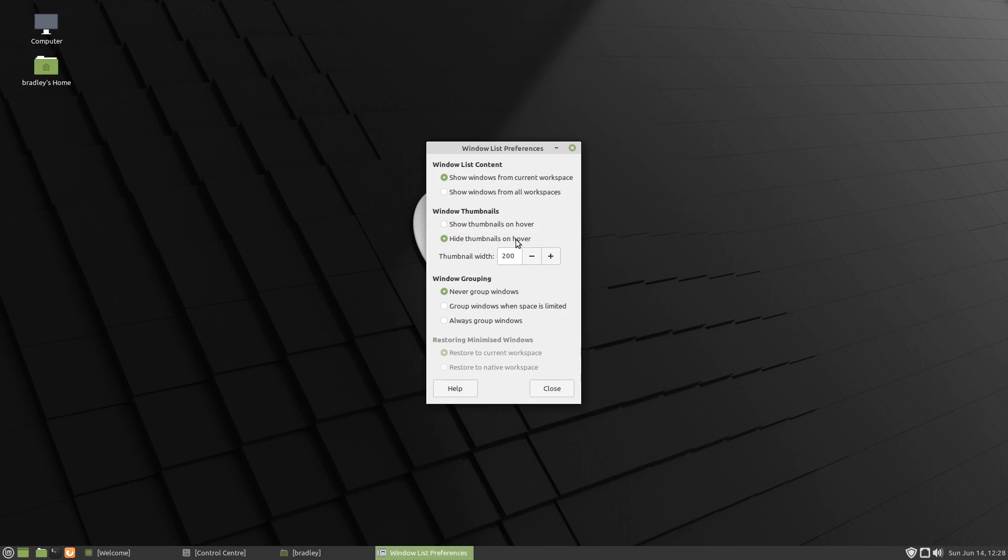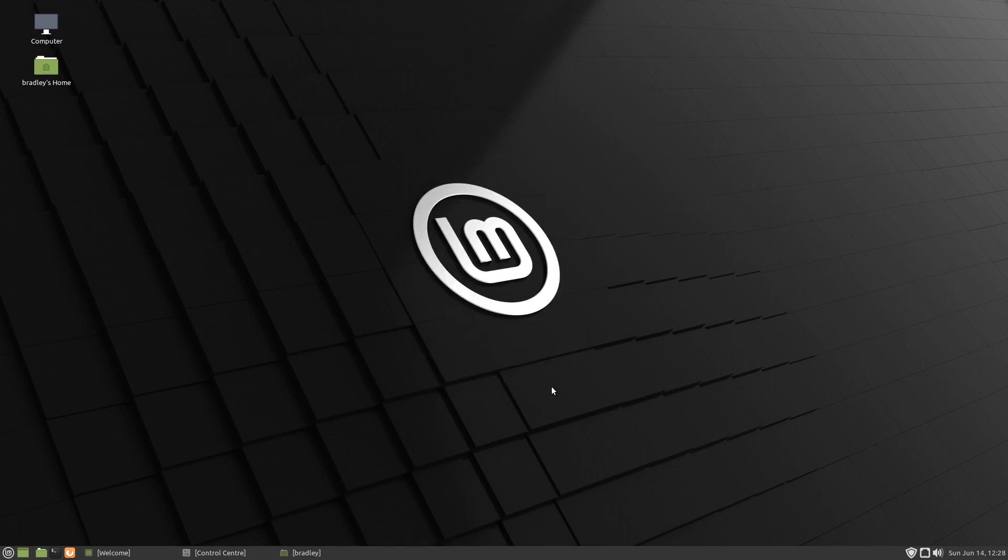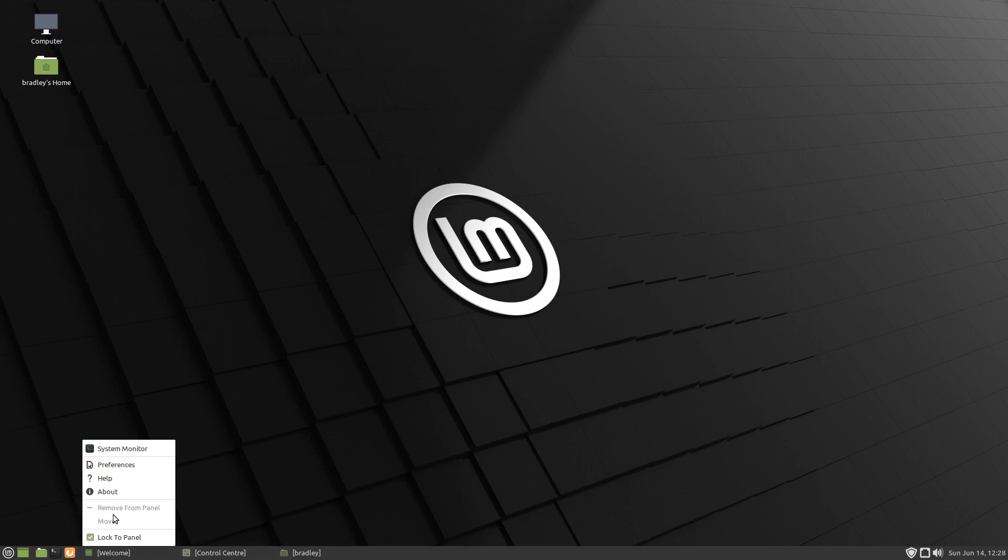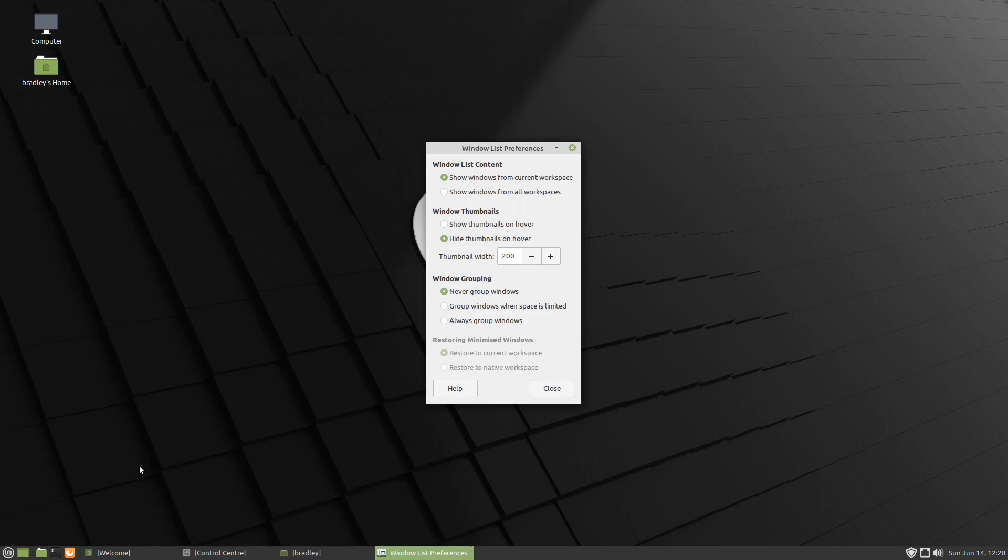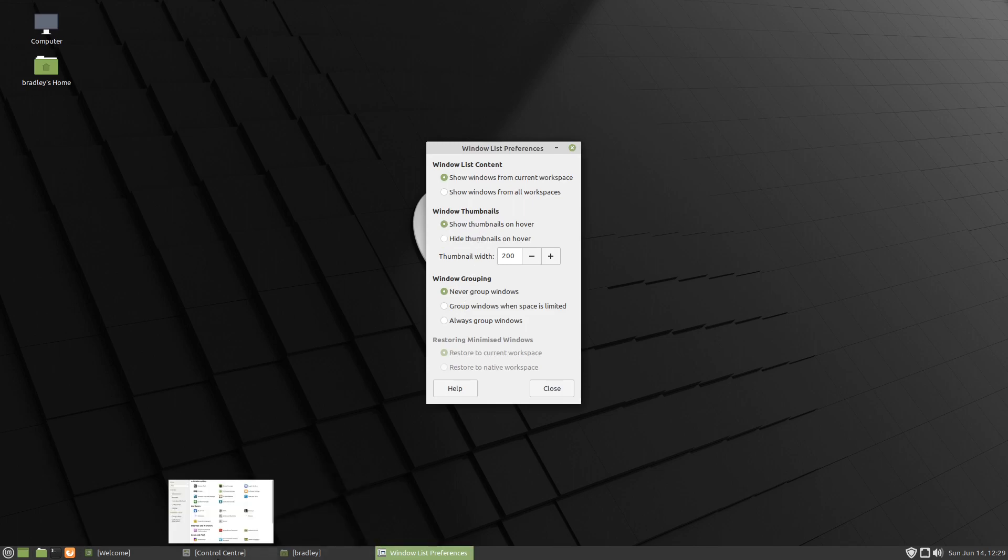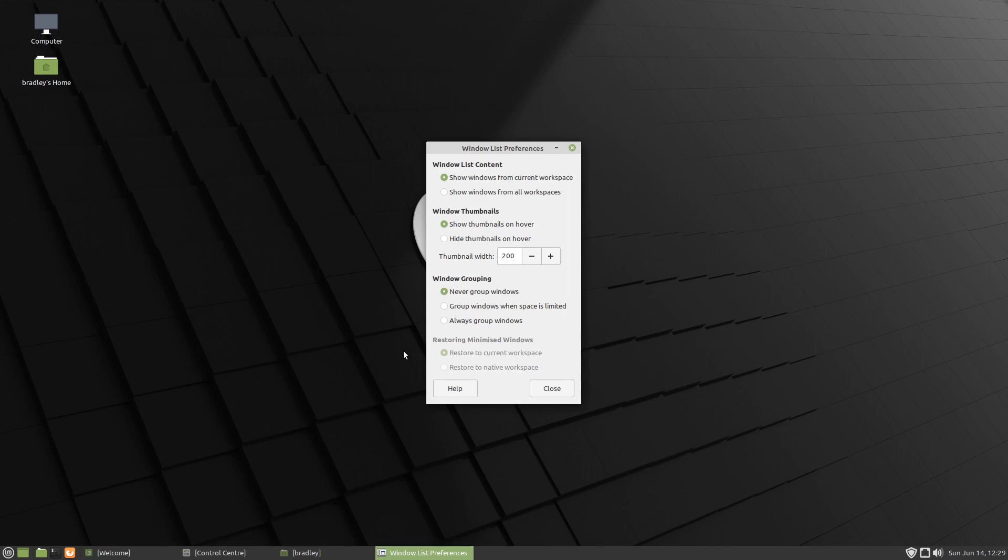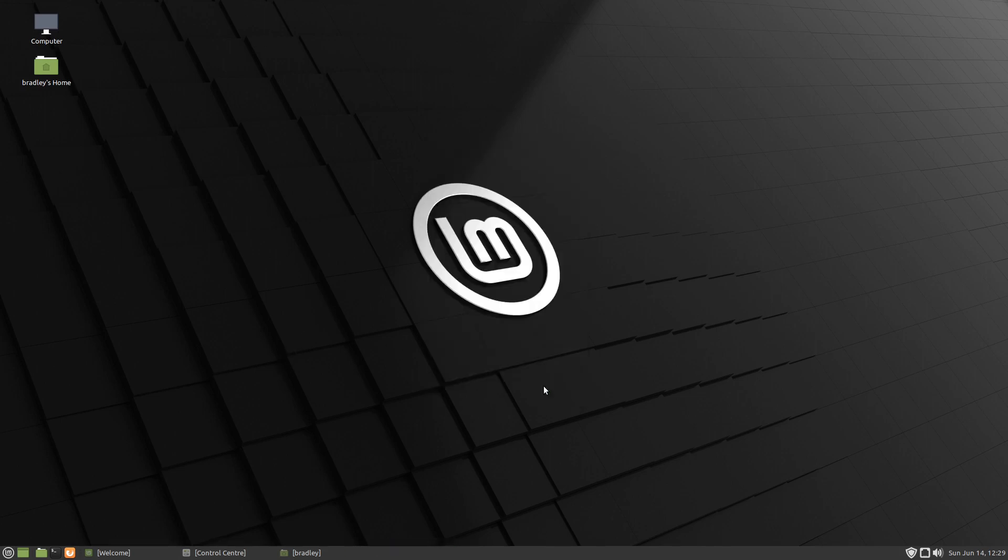And here it is: hide thumbnails on hover. So let's go there and close, and now there's no thumbnails. So again we'll right click in here, go to preferences, and we'll show the thumbnails and there they are, we get the thumbnails again. So we're going to turn it off and close.